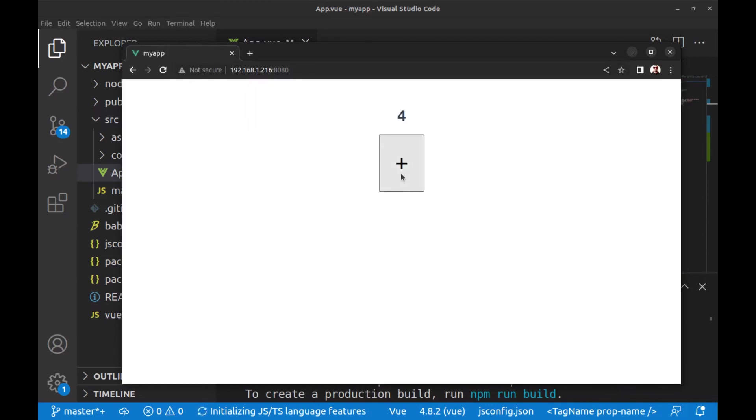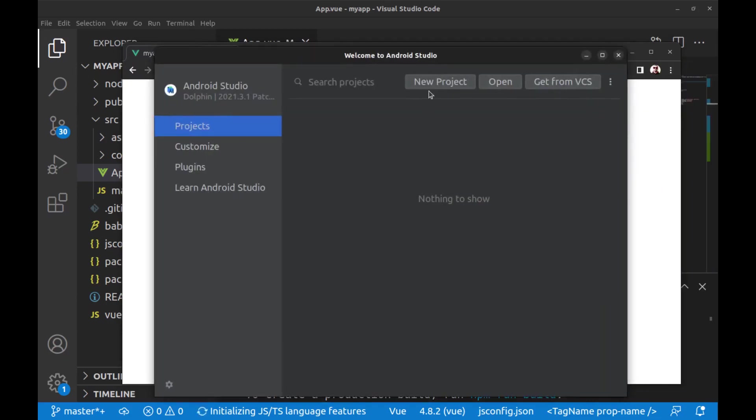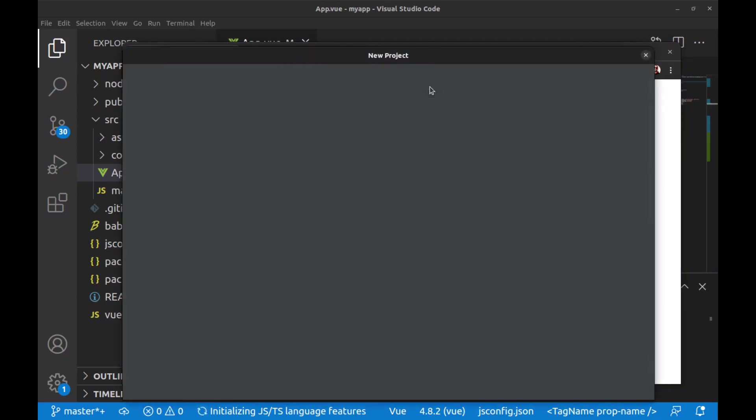All right, just a simple counter app. Let's see how to convert it into an Android app, or in other words, run it in an Android app and create a two-way communication between Vue.js and Android. Run Android Studio.